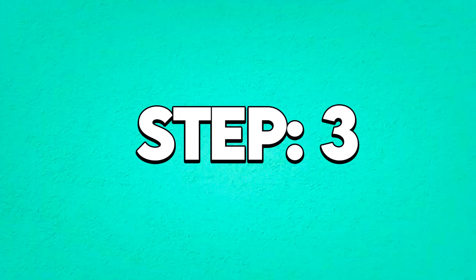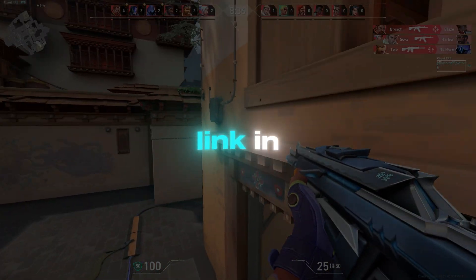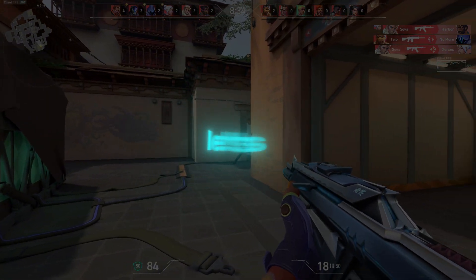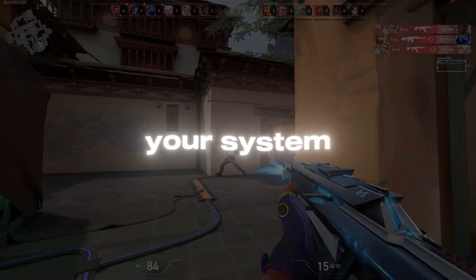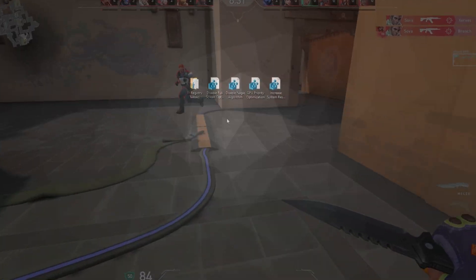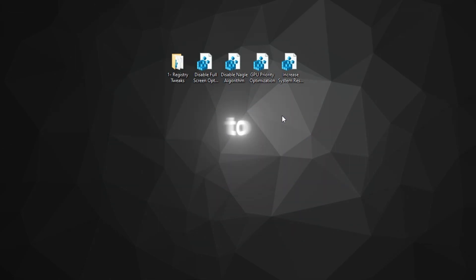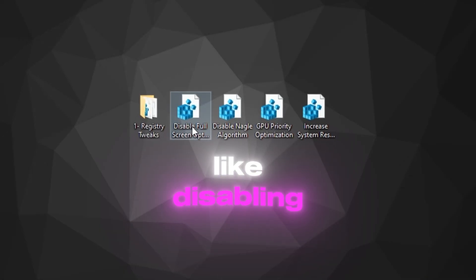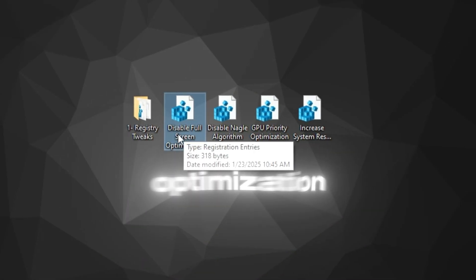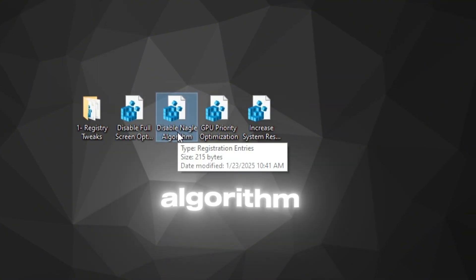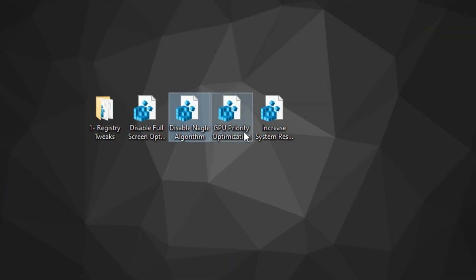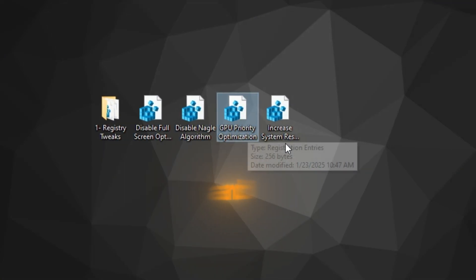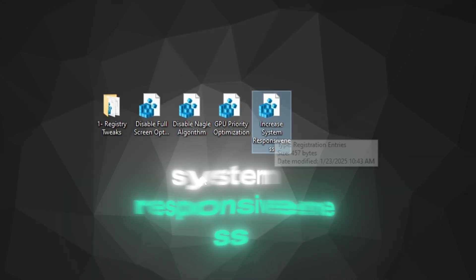Step 3: Install Registry File. Download Link in Description. Let's move on to tweaking your system settings for optimal FPS. We'll install a registry file to make some essential changes like disabling full-screen optimization, disabling the NAGL algorithm, setting GPU priority, and improving system responsiveness.